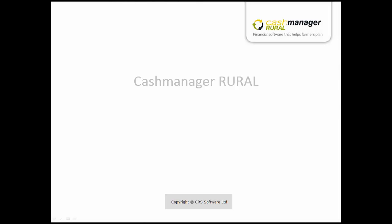In October 2015, Cash Manager Rural introduced bank feeds for online customers, which allows bank transactions to feed directly into your online farm business.